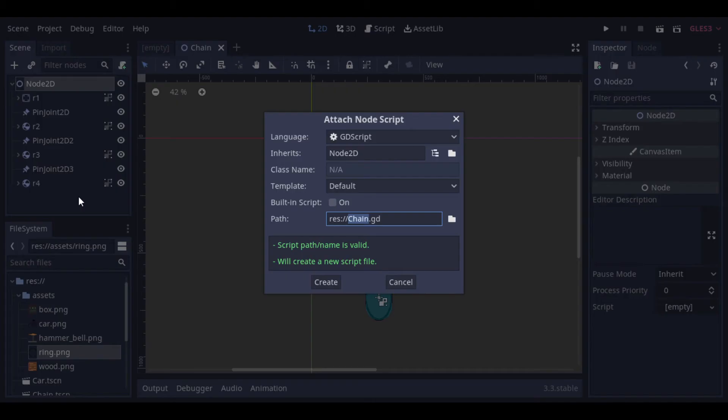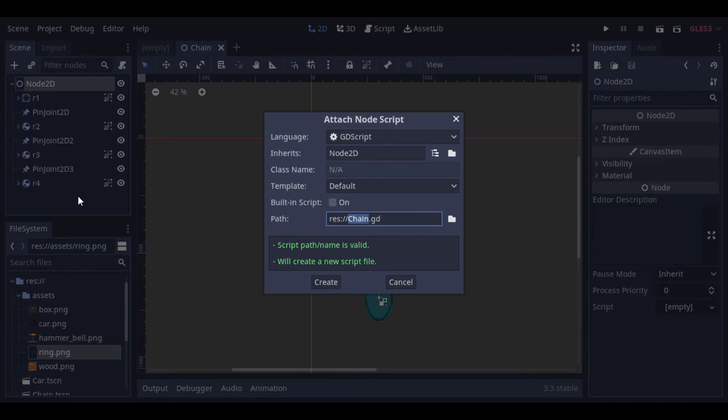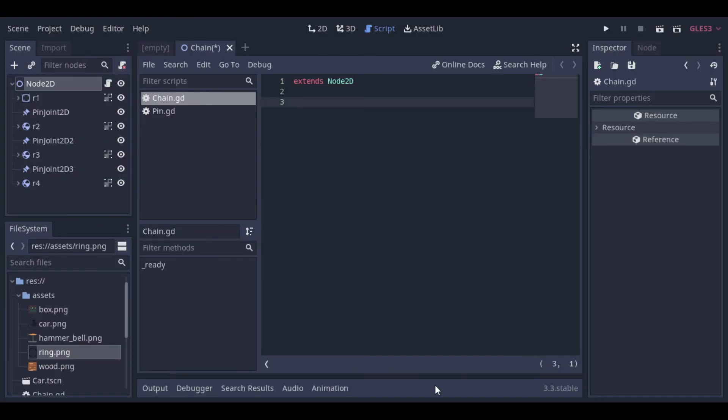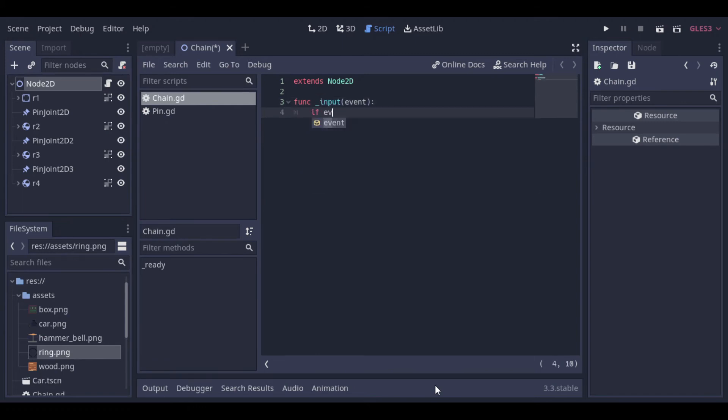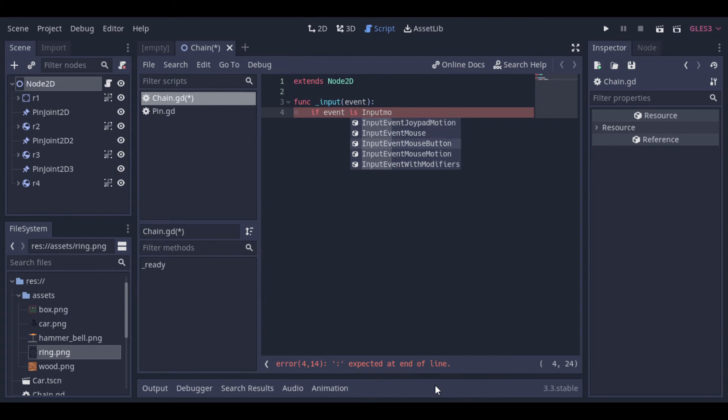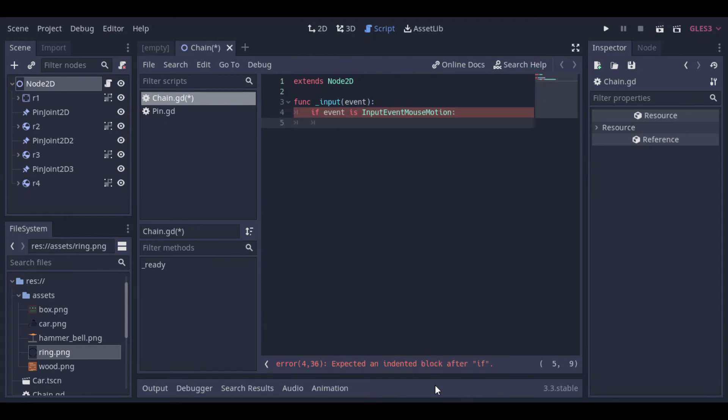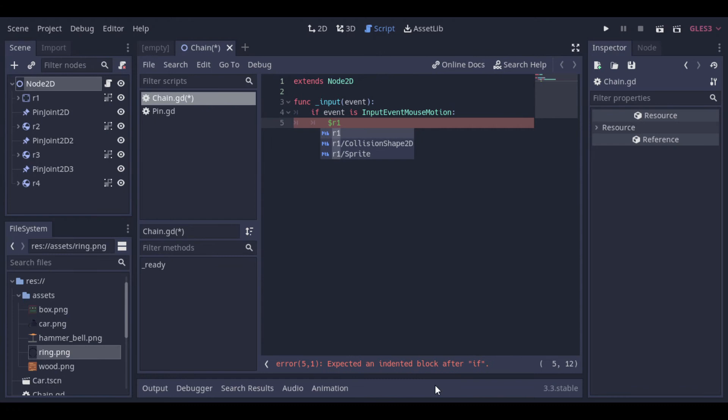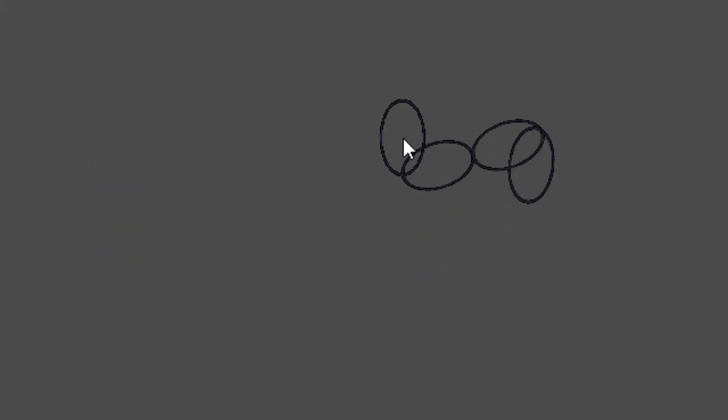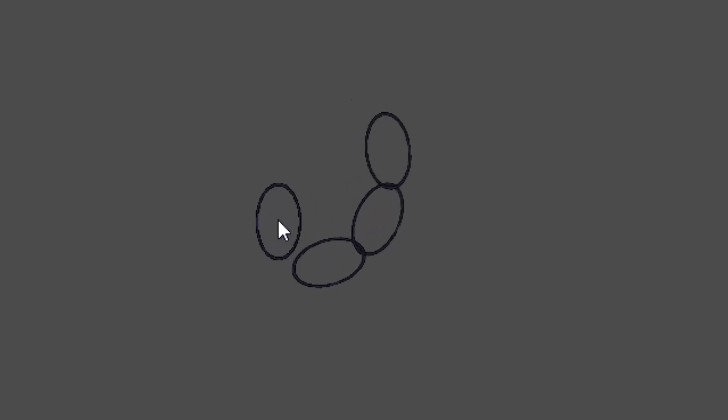Now let's create a script with the code to move the chain. We will create code that moves the first ring of the chain to the mouse position. And to do that, we will just check if the event is a mouse motion. And if it is, we will move the first node of the chain to the mouse position. And there we can see our chain already working.